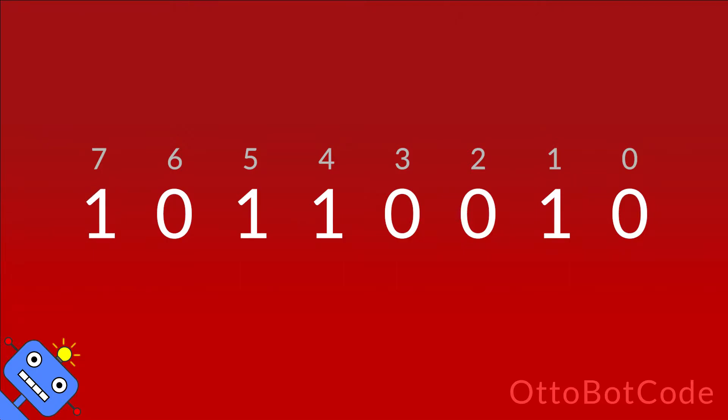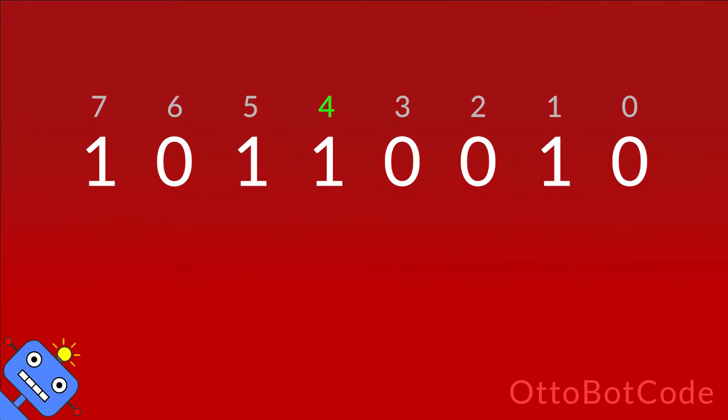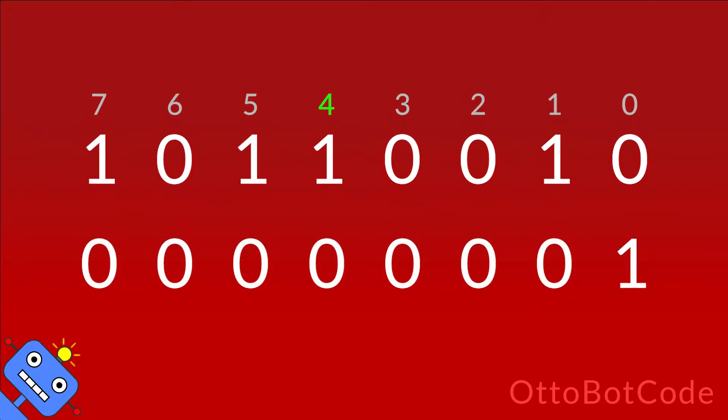We will check if the bit with significance s is set. In this example s equals 4. The first step is to create a mask. We start with integer 1 where only the least significant bit is set. Then we bit shift it s positions to the left. In this case it's 4 positions. Now we have a mask with all 0 bits except for the one we are interested in.